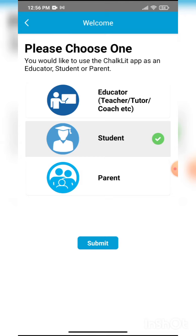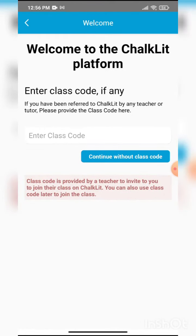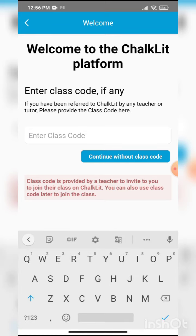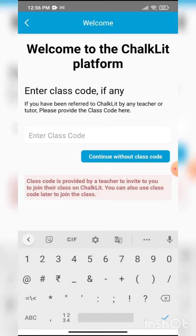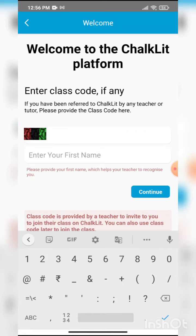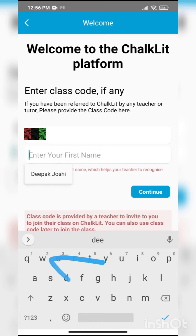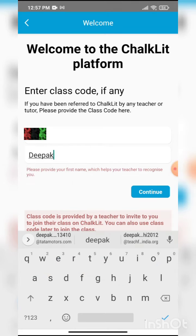After clicking on student, you will submit. Now it will ask for the class code that you have sent to your students. If I am a student, I will enter the code sent to me by my teacher. I will enter the code for my science class, and I will enter my name here, and I will continue.